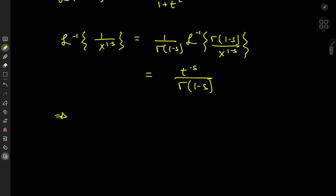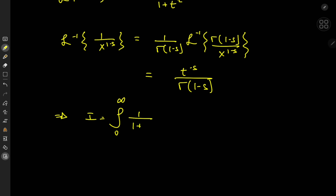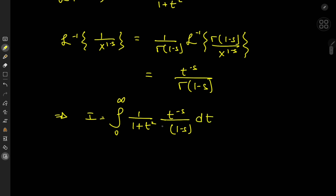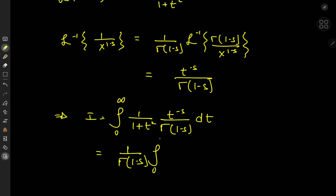It's evident that the inverse Laplace transform gives t to the negative s, divided by gamma(1-s). This implies that the target integral I equals the integral from zero to infinity of the Laplace transform of the sine function — which was one over one plus t squared — times t to the negative s divided by gamma(1-s), with respect to t. Since gamma(1-s) is independent of t, we pull it outside: one over gamma(1-s) times the integral from zero to infinity of t to the negative s divided by one plus t squared, dt.